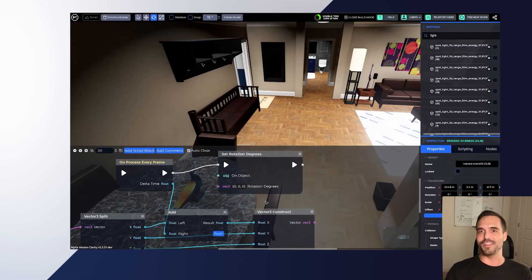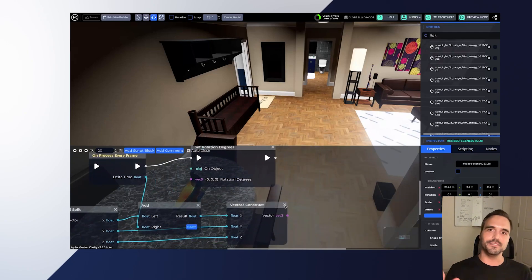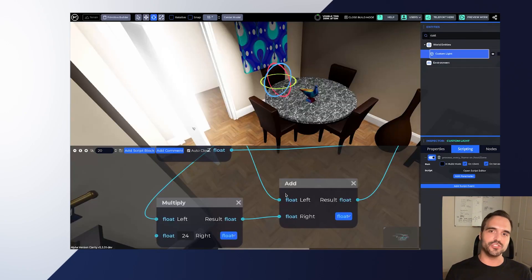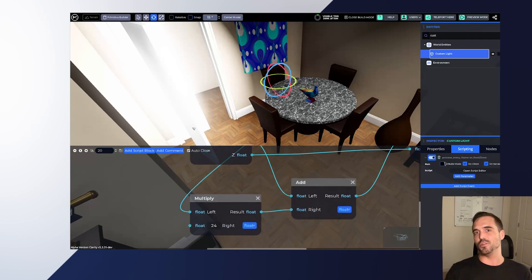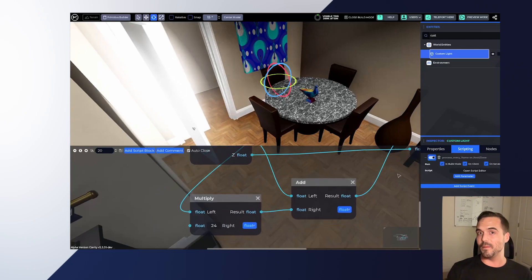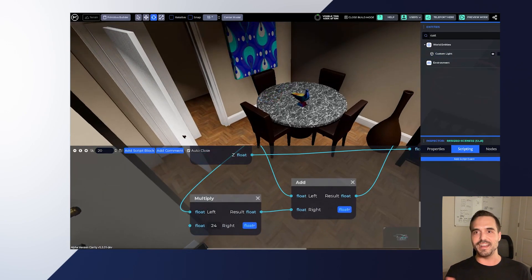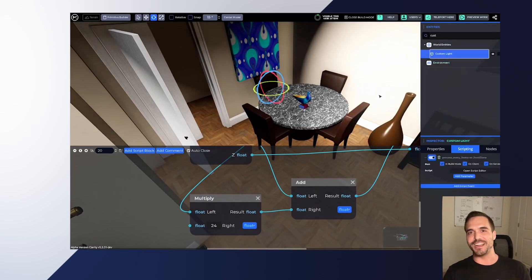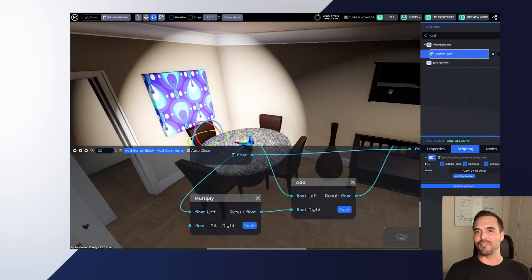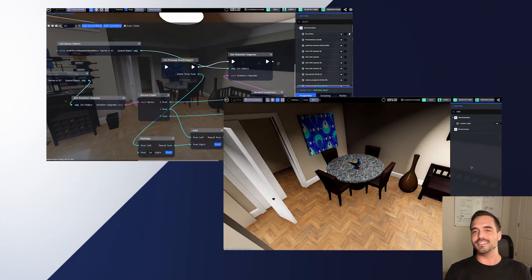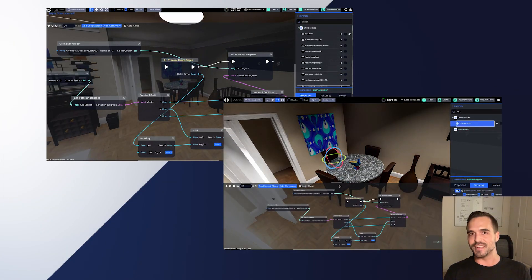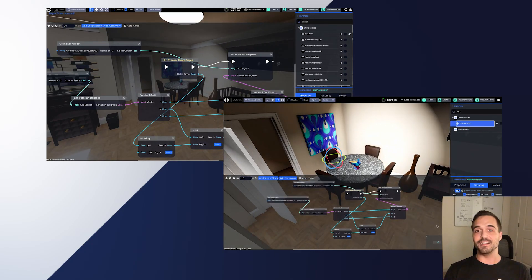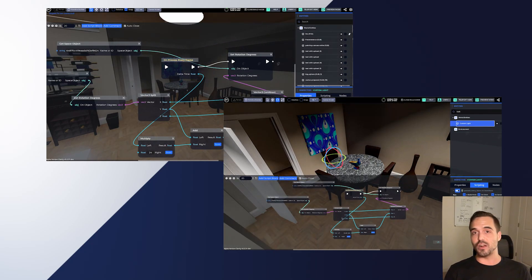With the underscore process virtual method, every frame this node triggers and you can take the delta of that, transform it a bit, then plug that into the rotation. Now this light, for example, is rotating on every frame. This is all done entirely in real time and you can drag and drop nodes, plug these together, and create games really quickly.